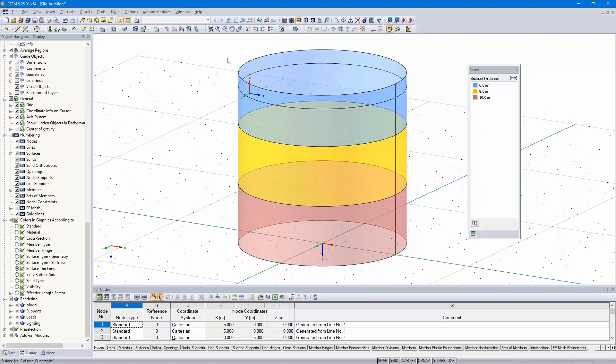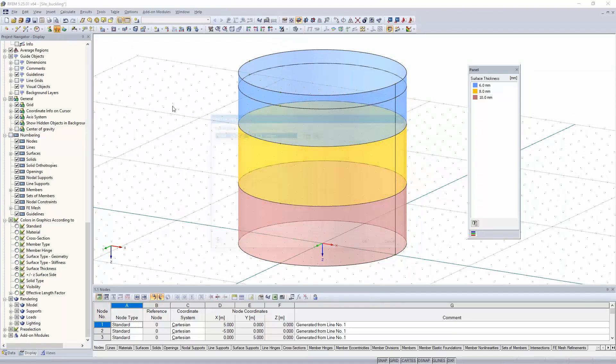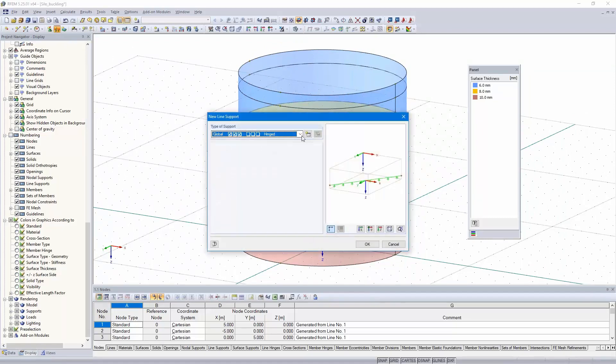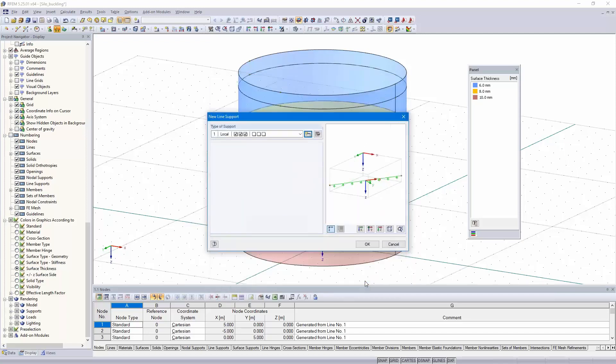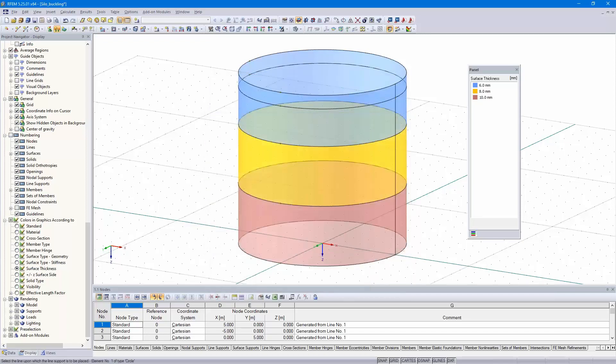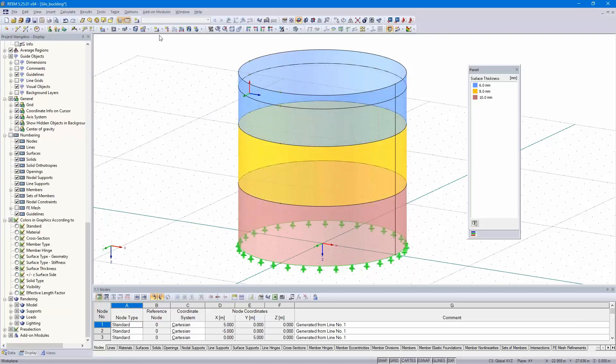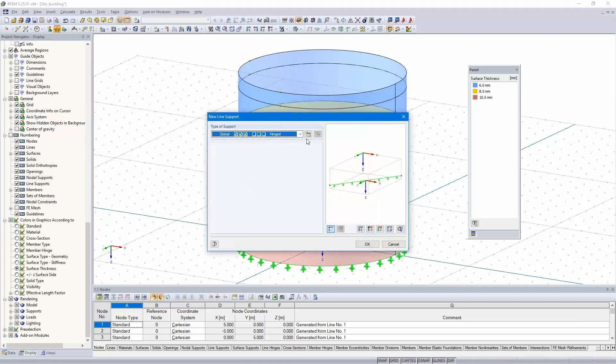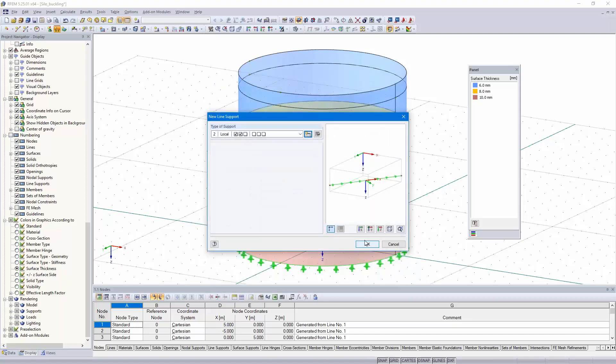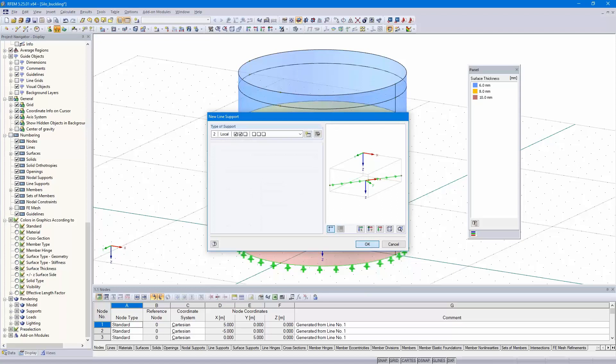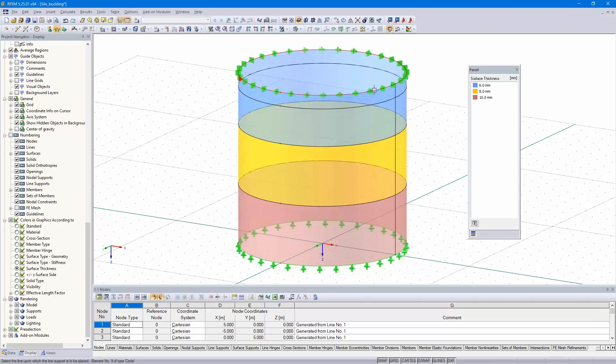We only need to define the line supports. We start with the line support at the bottom, local line axis system. We support in all three directions. And on the top of the silo, we support in X direction, Y direction, but not in Z direction. The model is complete.